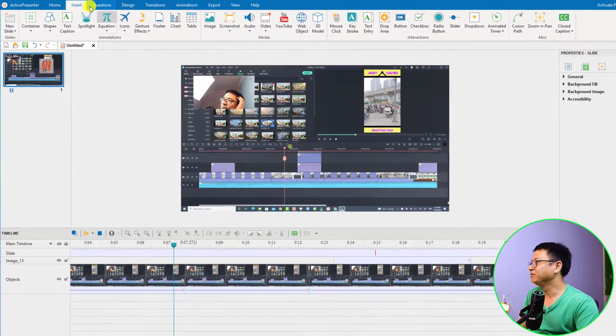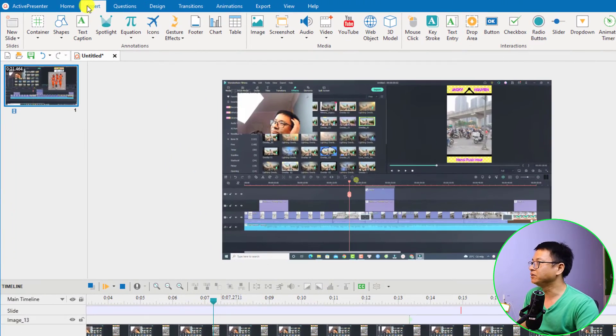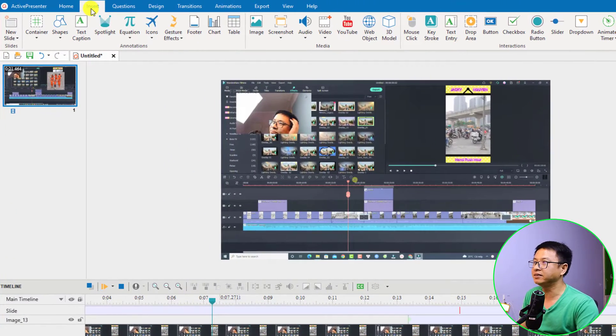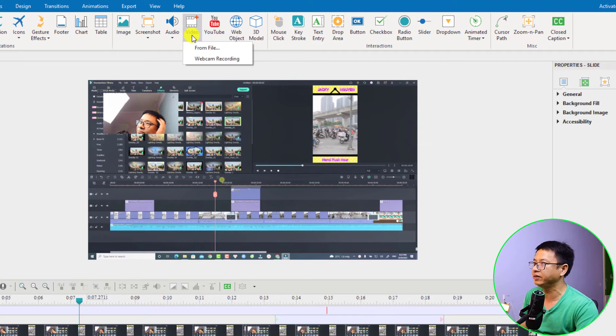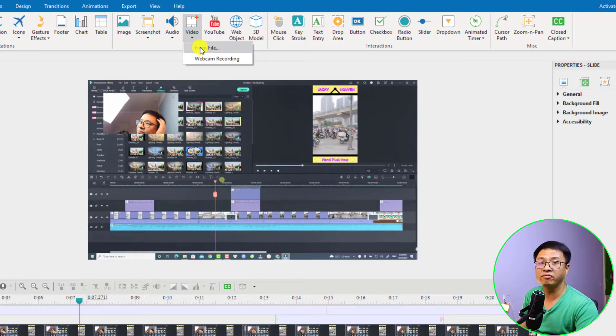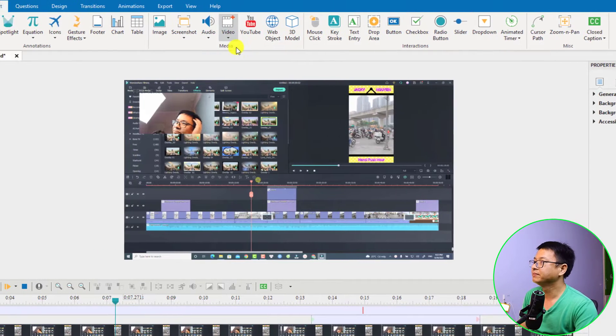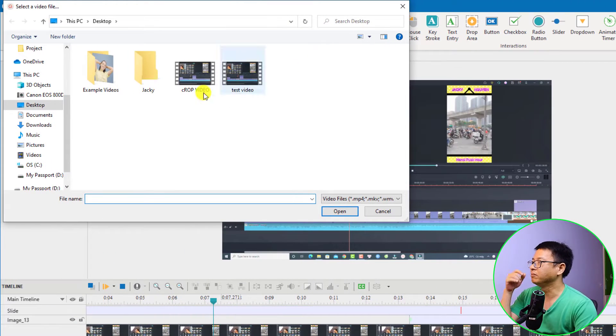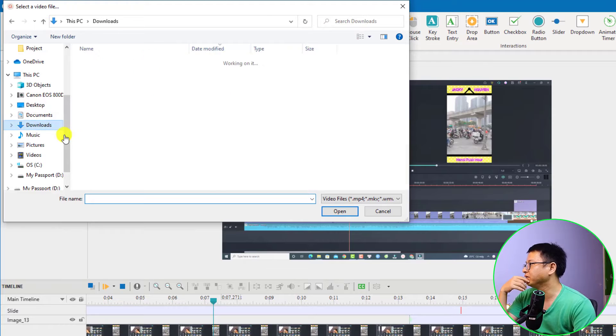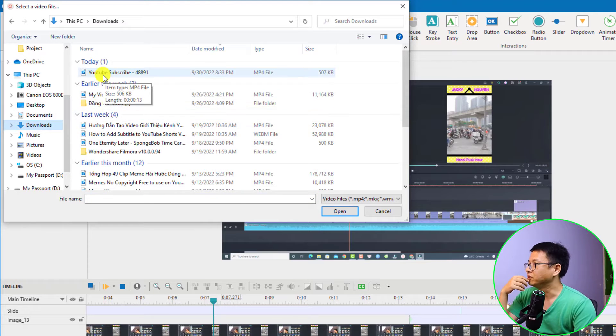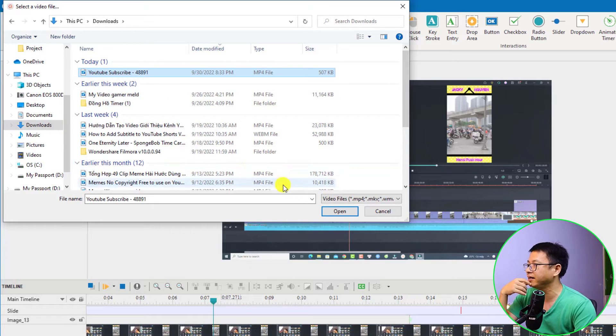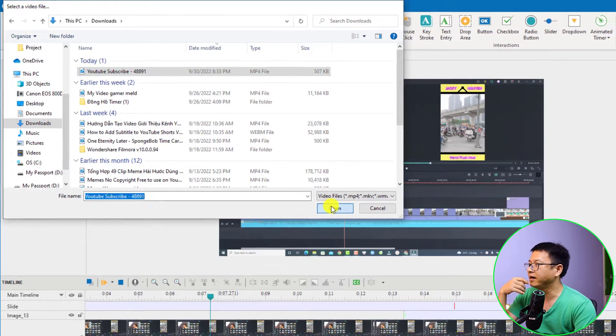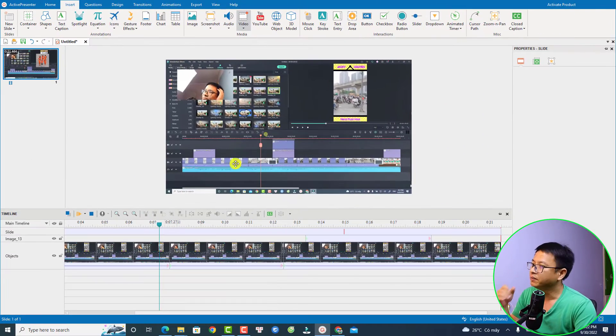To do that we want to go to the insert tab right here and then select video and select from file. I'm going to select a green screen video. For example this is a YouTube subscribe button with a green background. Just select it and then open.